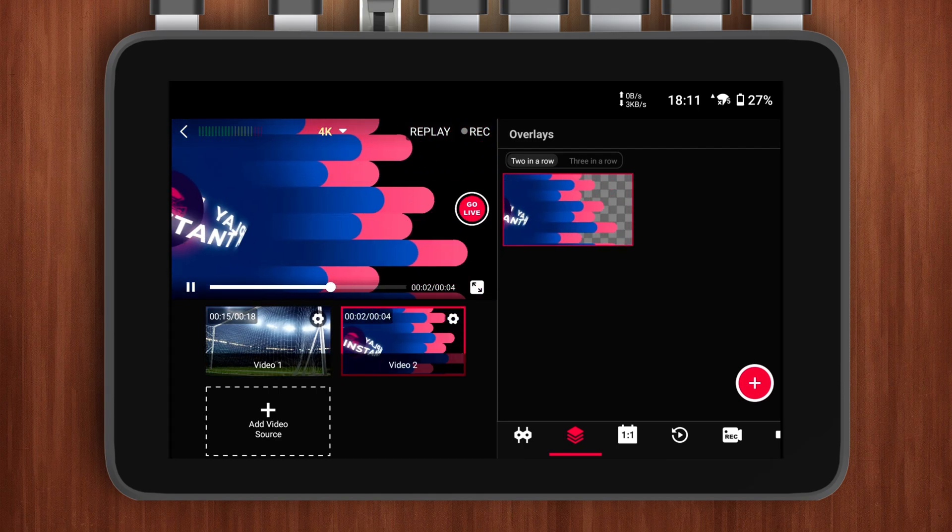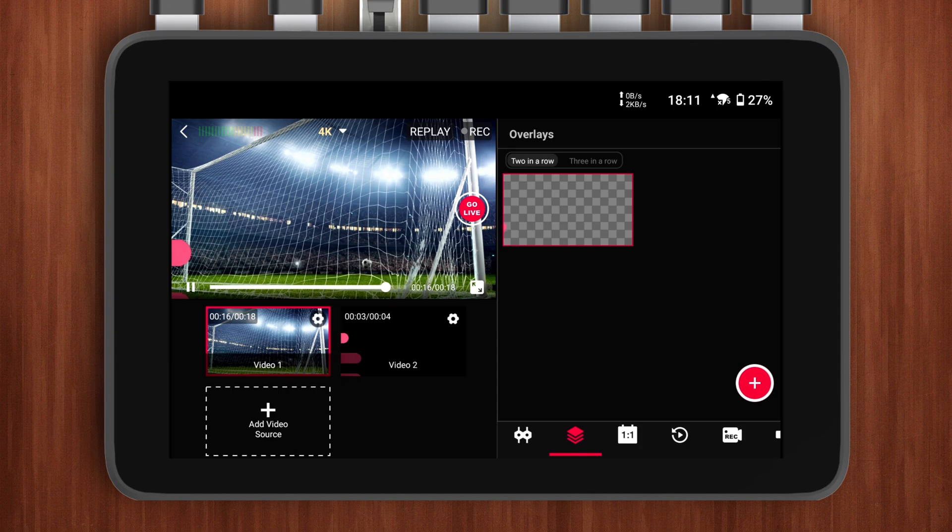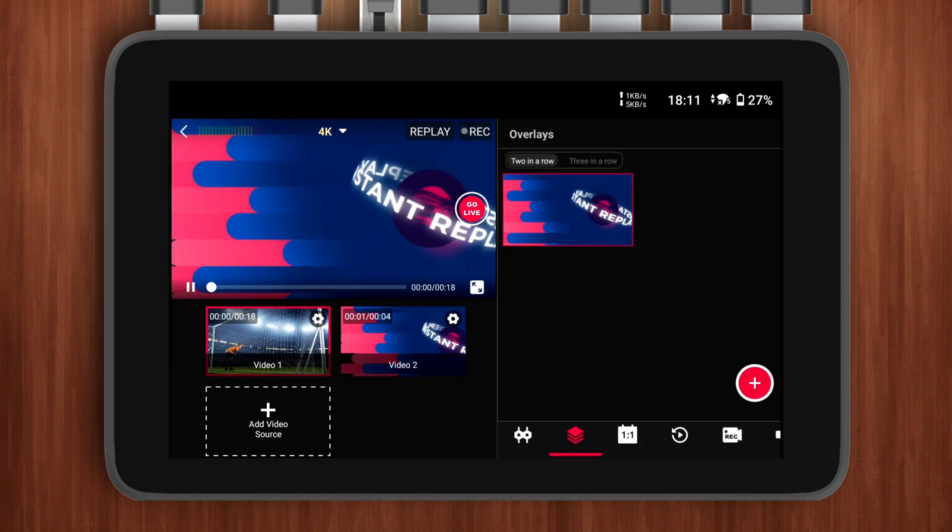Also, if the video source is playing, it will loop continuously while in the background. So when displaying the video overlay, make sure the timing of the overlay's appearance matches the content of the overlay. Also, not only video overlays, but even web URL overlays support importing animations with transparent backgrounds.